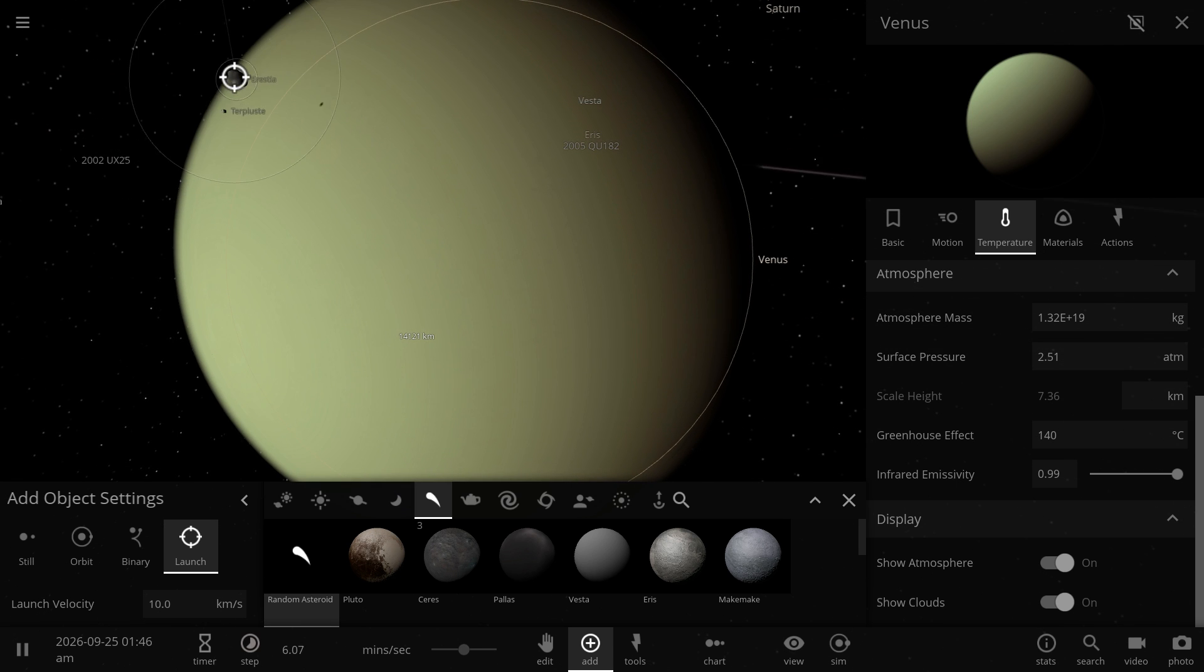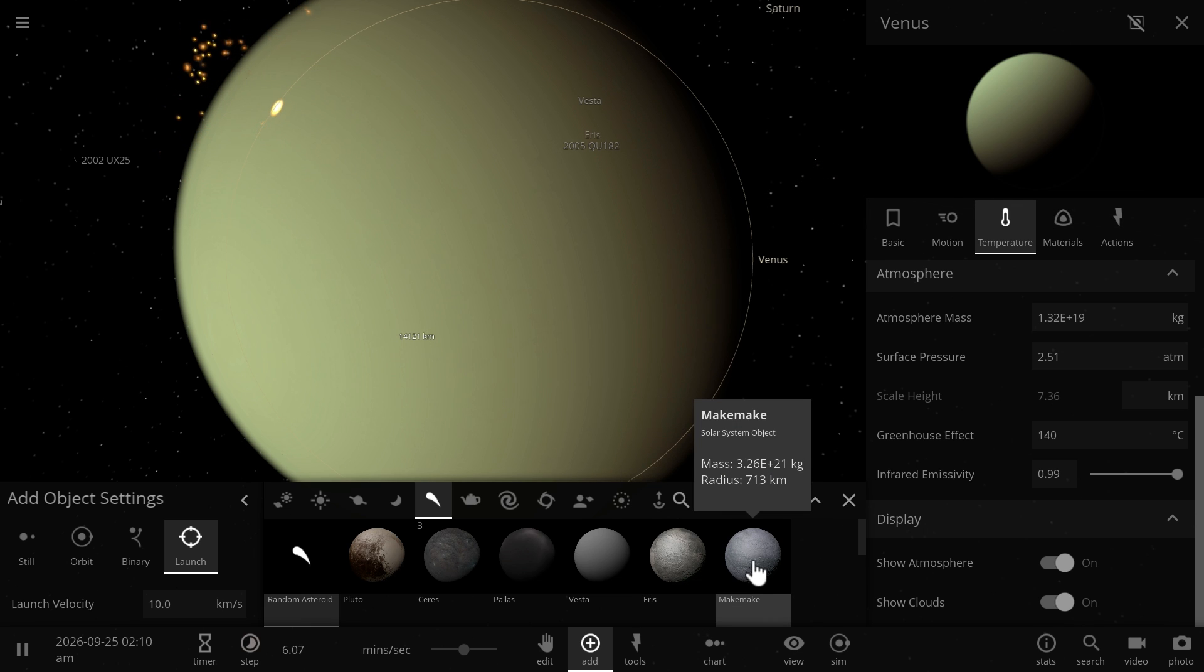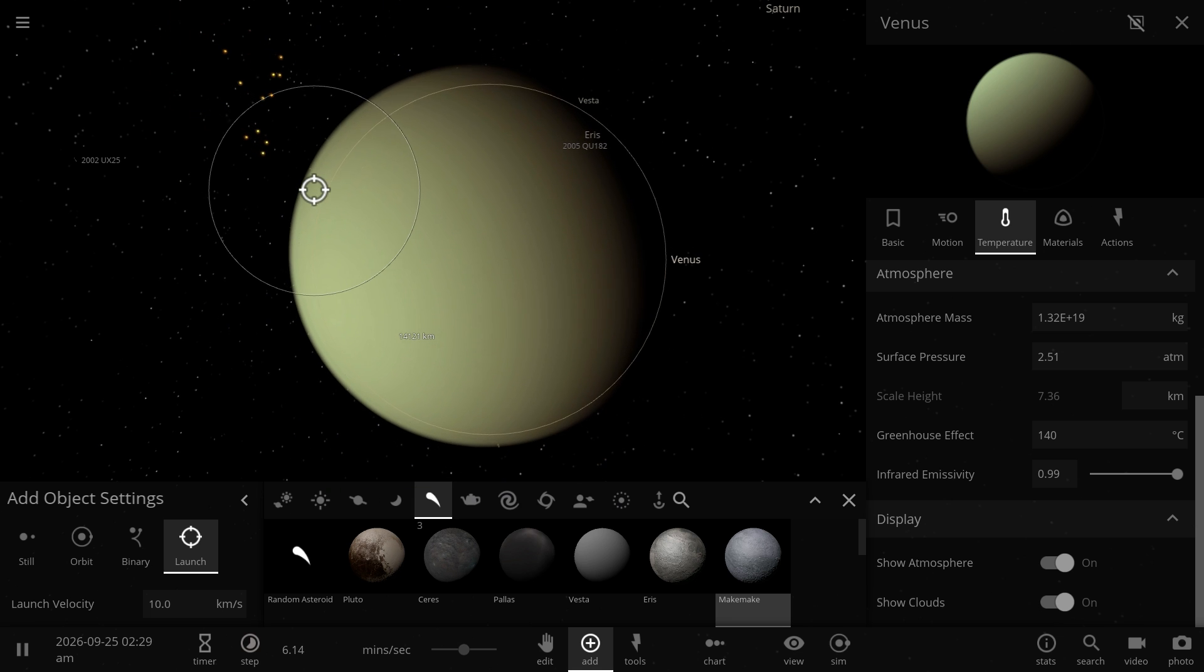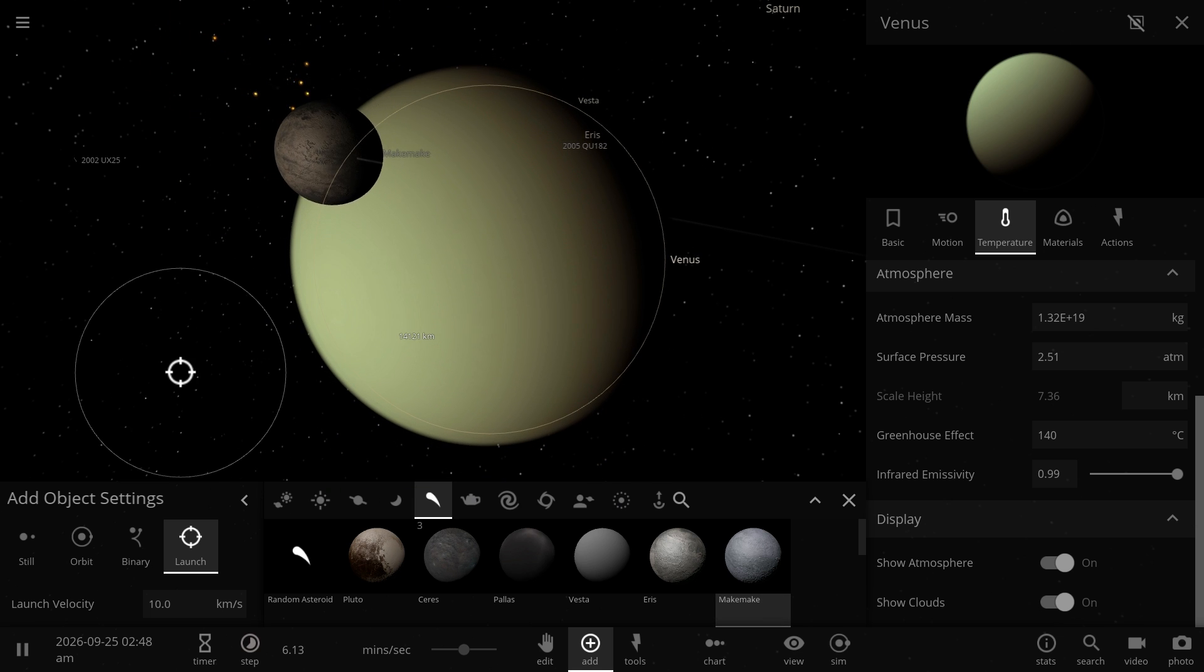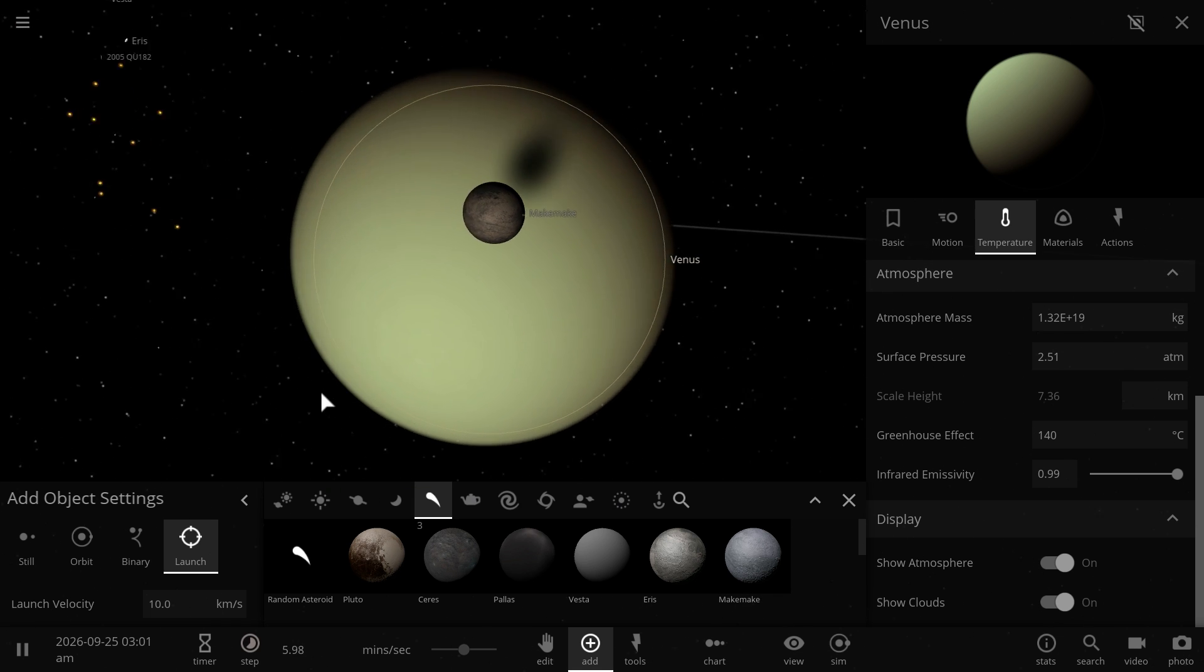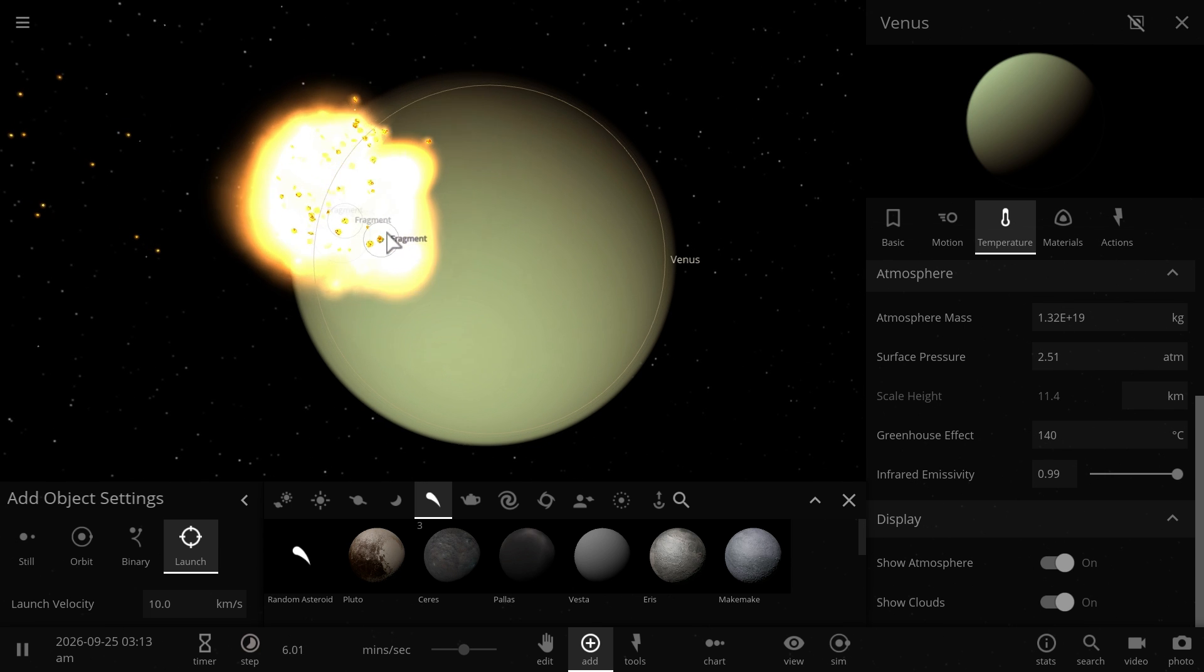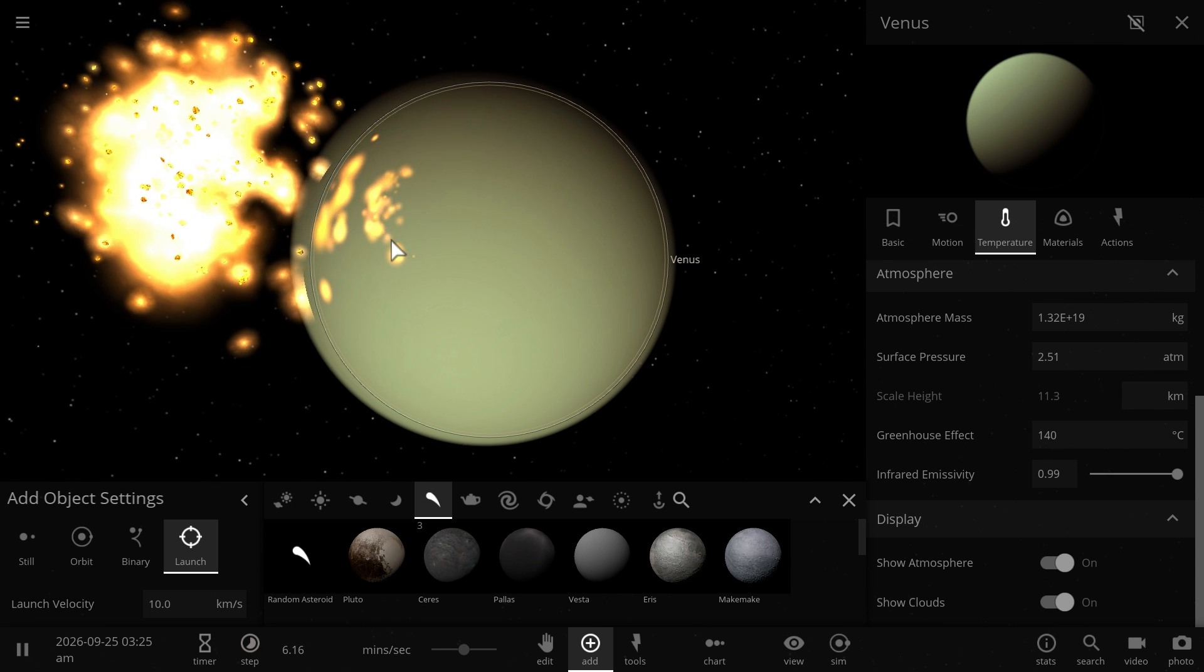As a matter of fact, if you could somehow collide about a thousand objects with Venus, you could remove most of the excess of atmosphere. But even a large rock, like for example, rock the size of Makemaki here at 700 kilometers in radius, would only strip Venus of about 1% of its atmosphere.